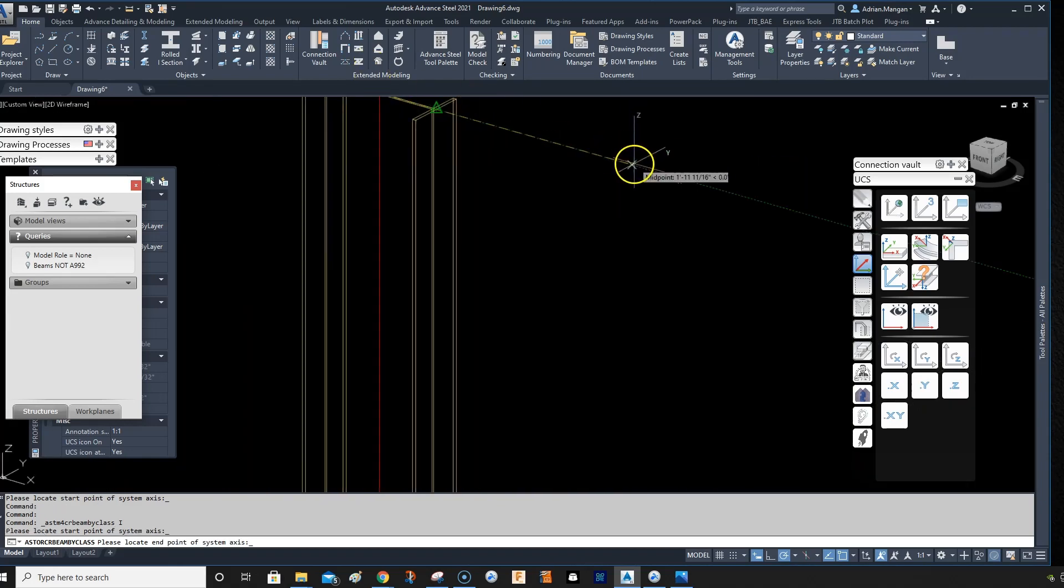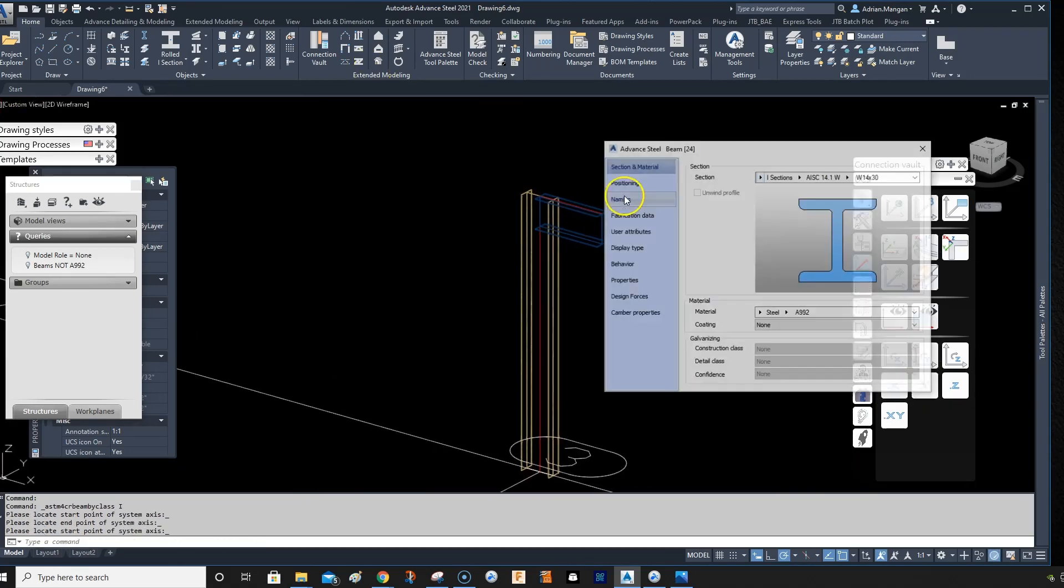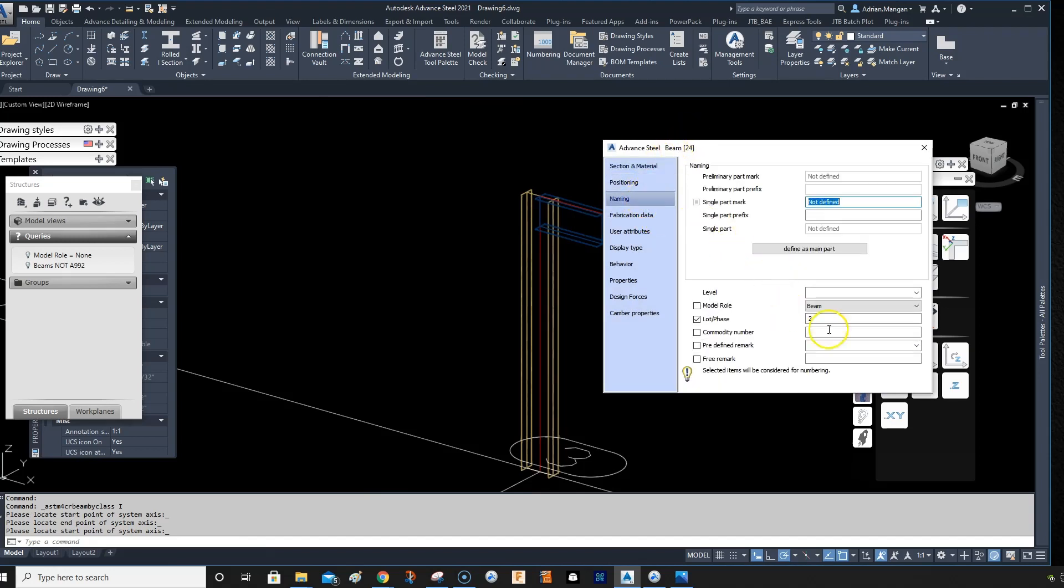And go from the node of that, come across here. You can see the positioning is now correct because the box is ticked, and the naming is correct, beam two, beam on the lot phase. Hope that helps.